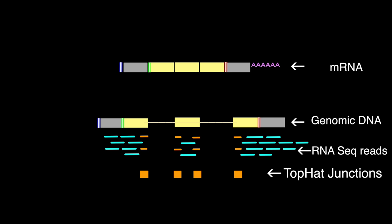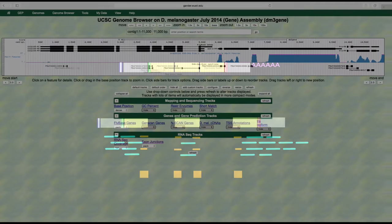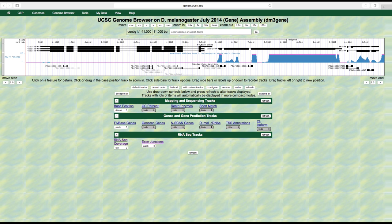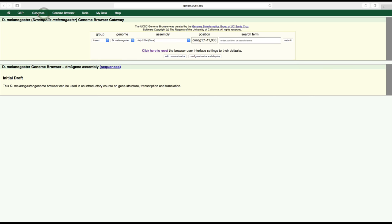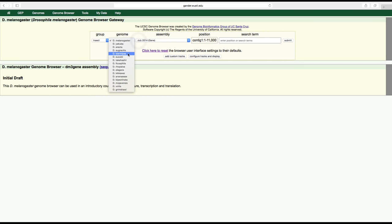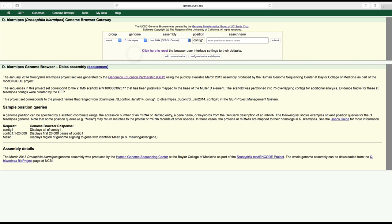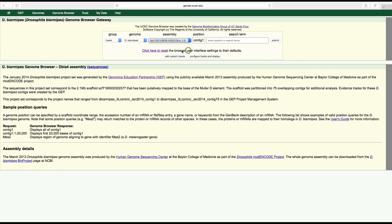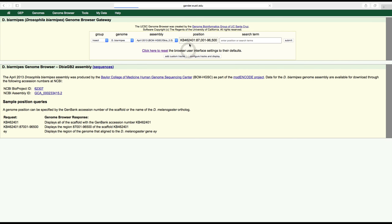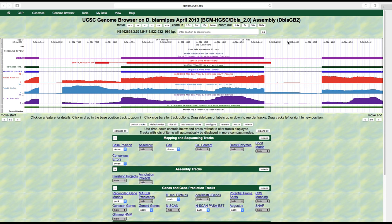To illustrate, let's view the RNA-seq data for a different Drosophila species. Click on the genomes link on the main menu bar to return to the genome browser gateway page. Change the genome field to D. biarmipes, the assembly field to April 2013 BCM-HGSC-Dbia-2.0, enter tra-pa into the search term field, and then click submit.